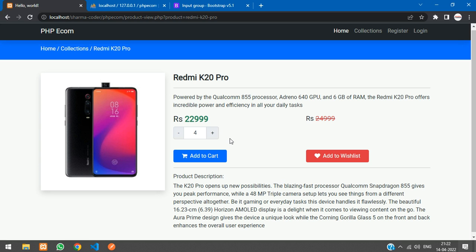So that's it in this video guys. We have seen how to make the product quantity increment and decrement. In the next video we will see how to make the add to cart and design the cart table. Thank you for watching this video guys. Please like the video and subscribe to the channel. Thank you.